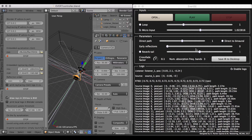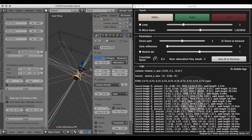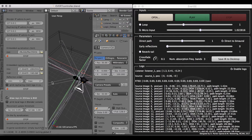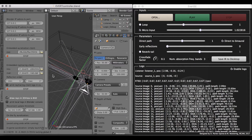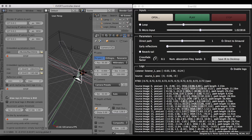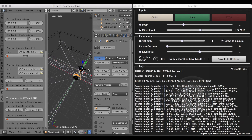The first feature I added is the direct to binaural. This skips the ambisonic rendering for the direct path and directly renders it through binaural, dedicating a bit more CPU power for that, but giving a more realistic impression of left, right, up, and down.